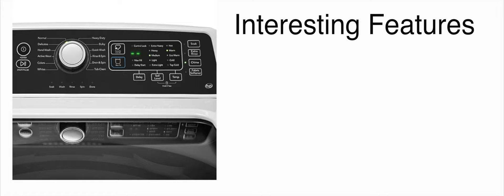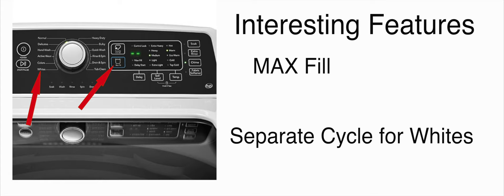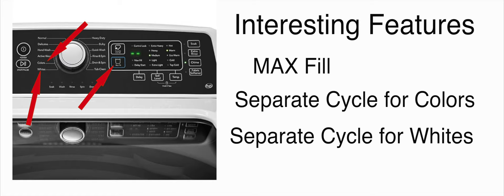Some interesting features is that it does have a max fill option and it does have its own separate cycles for whites and colors. I'm really reaching for this guys because this washer doesn't really have a lot going on.